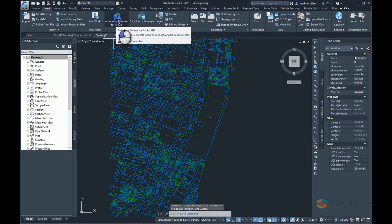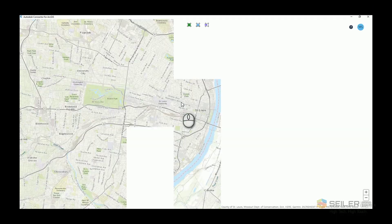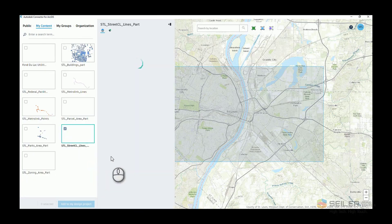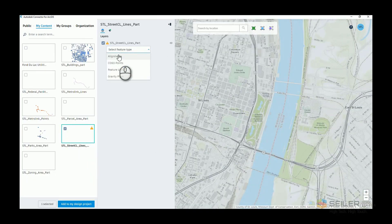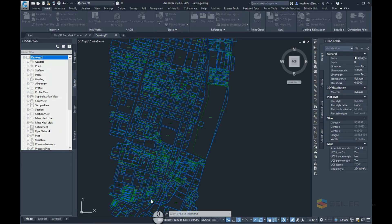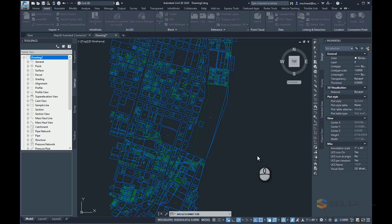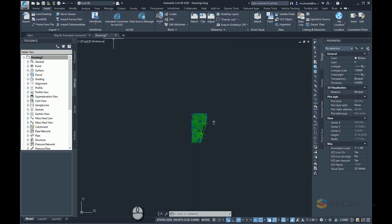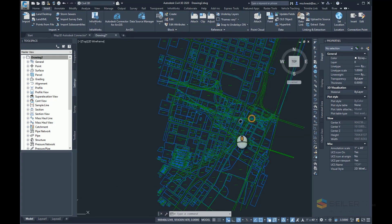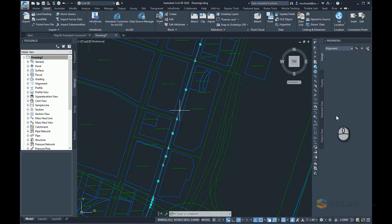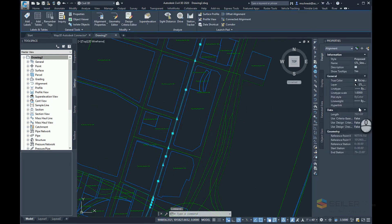I'll go ahead and bring in a few more types of data. I'll come back to the Autodesk Connector for ArcGIS. This time I'm going to go to my content and choose the street centerlines, and I'm going to bring those in as Civil3D alignments. I'll add that to my design project. Just like it did with the parcels, it's going to read the data and import those alignments into my drawing. You can see it has brought them all in as the default alignment style, and if I click on these alignments, it shows alignment proposed along with some associated data.